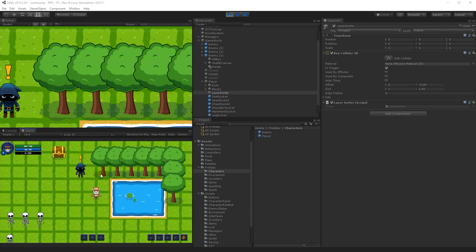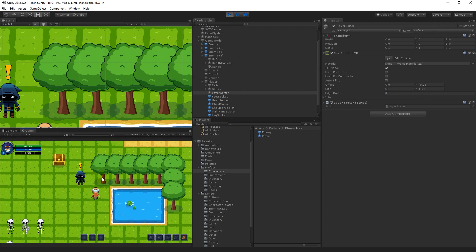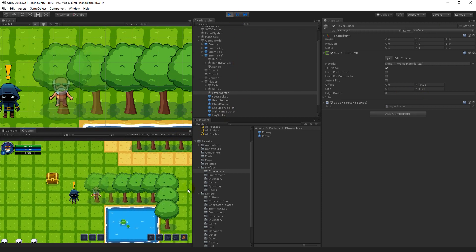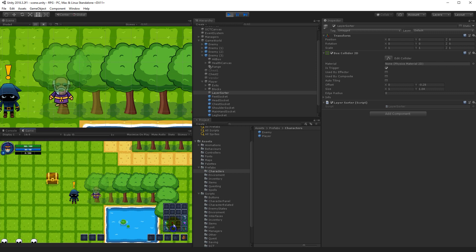In this video we are going to fix our layer sorting. As you can see, the player is layered correctly behind the trees, however when he puts on some gear there are some problems with the gear being in front of the trees. We will fix this using the built-in functionality in Unity instead of creating our own script.